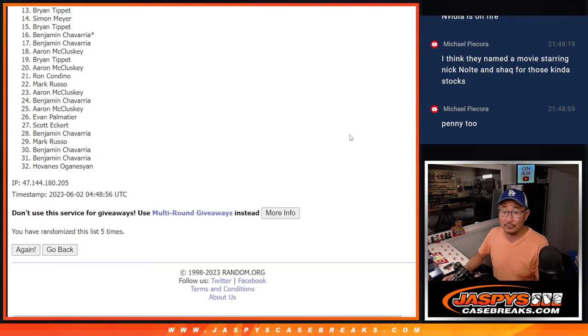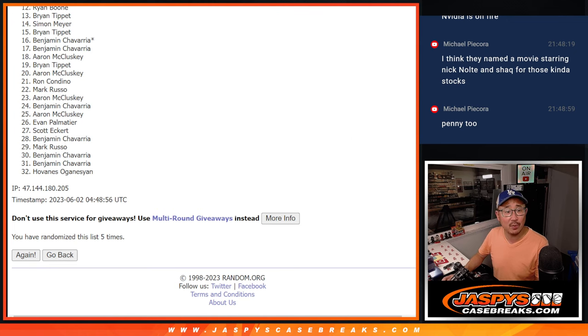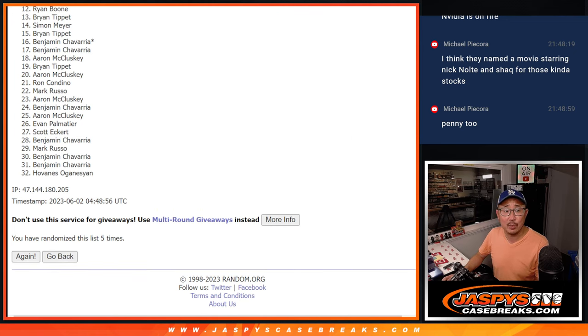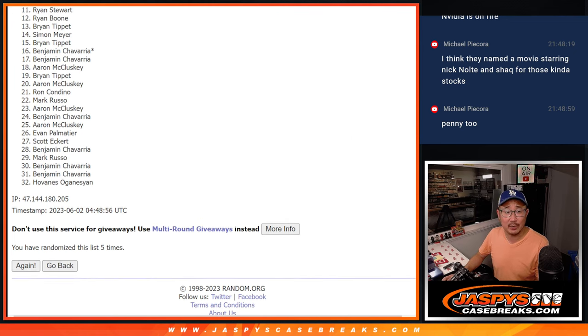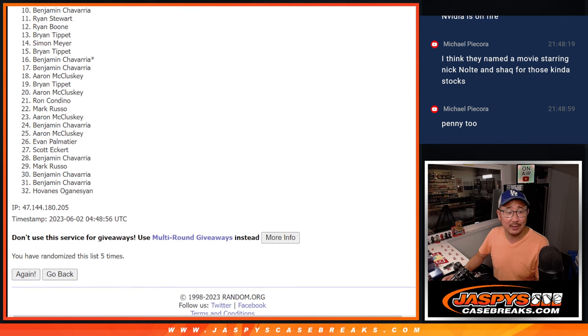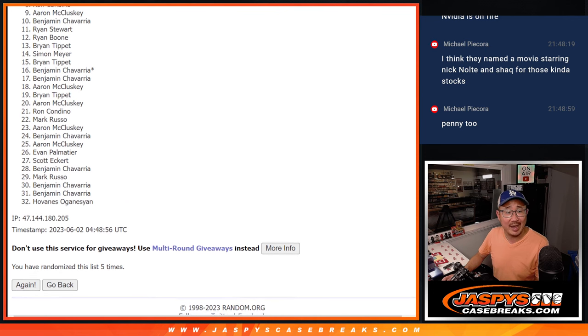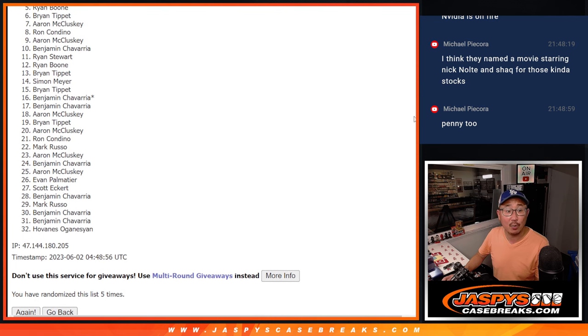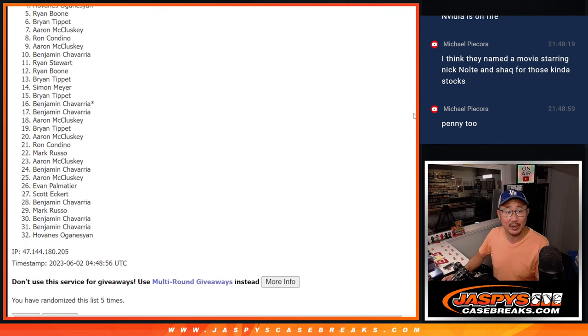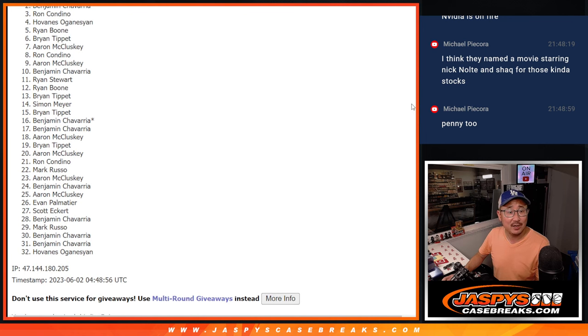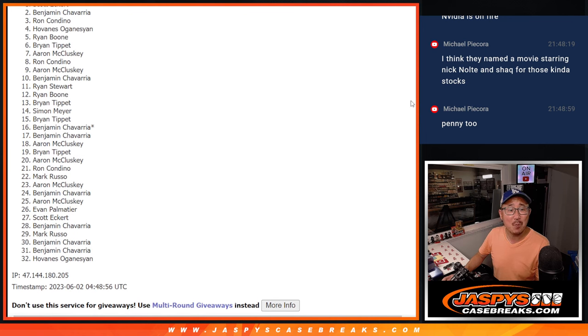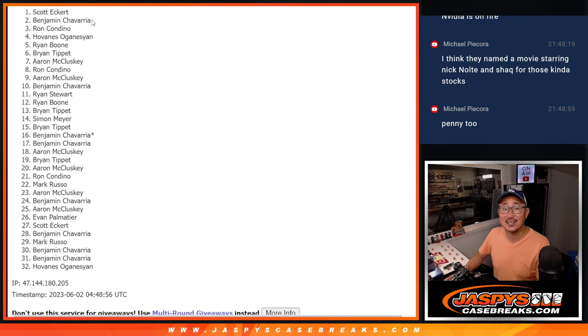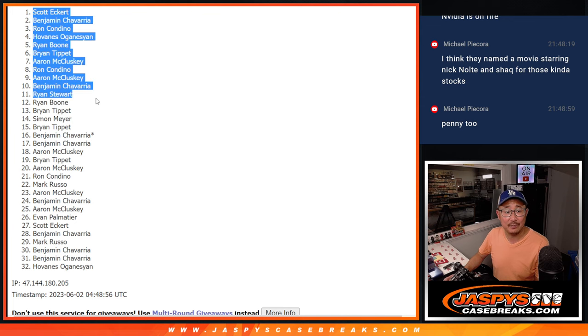Top 12. Congrats. You've got a team in the next break. Ryan Boone has a team in the next break. So does Ryan, Benjamin, Aaron, Ron, Aaron, Brian T. There's Brian. Ryan, Hovannis, Ron, Ben, and Scott on top.